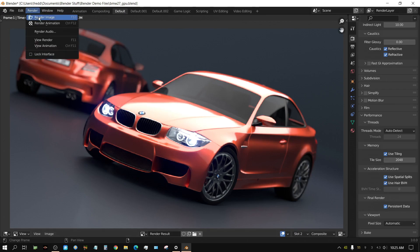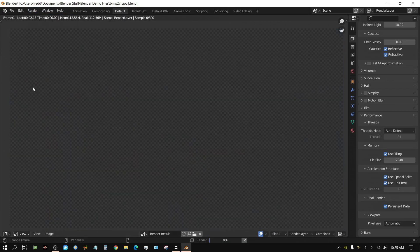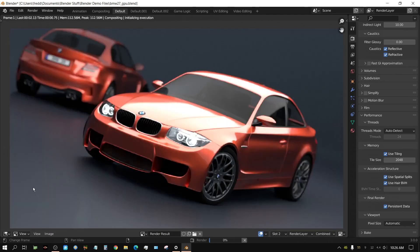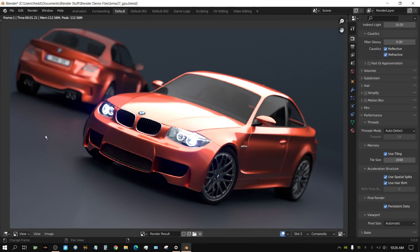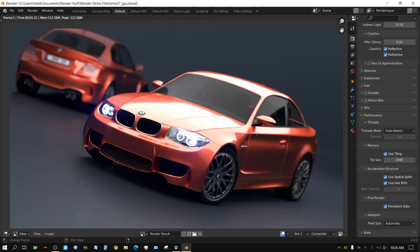1.21 seconds. And that's because the persistent data. Because nothing in the scene changed, it was able to save all the information that it created before to build the scene and just transfer it straight to the GPU instead of having to rebuild it. And I can do it again. Render. Image.